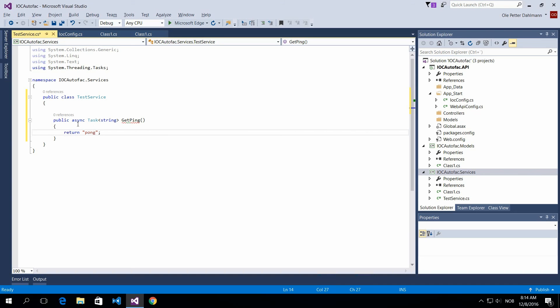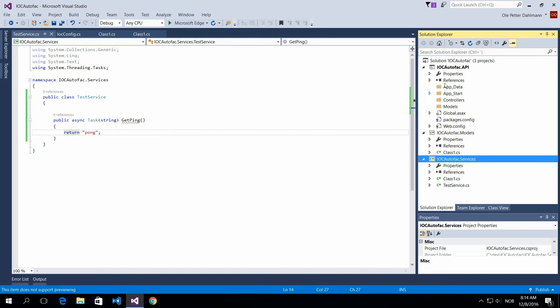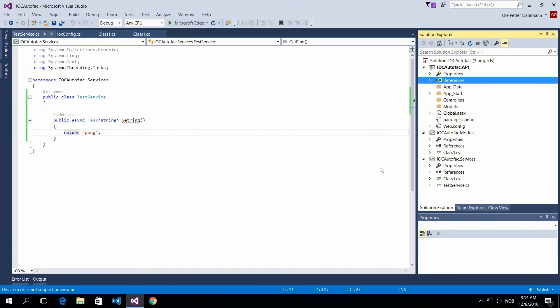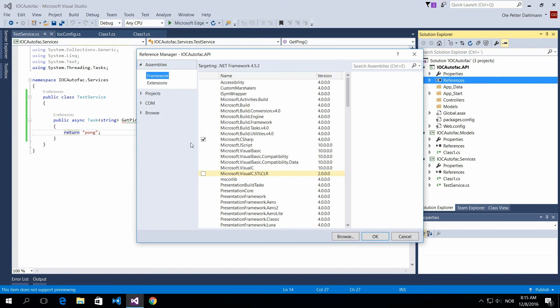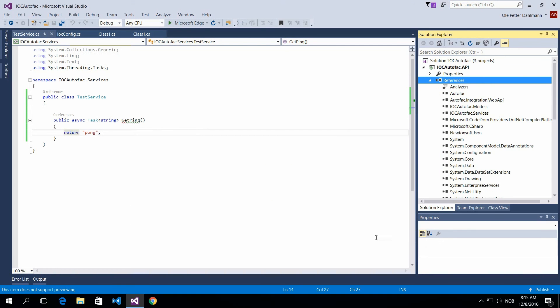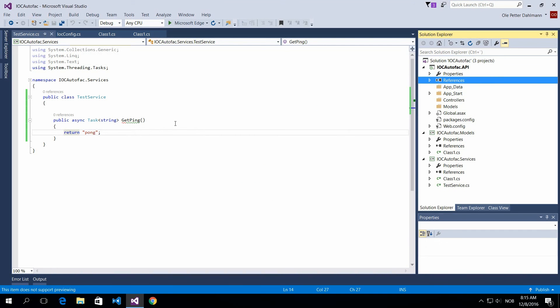And this service doesn't do that much, but this is to prove the point with Autofac. So let's just return Pong for now. And what we do from here is we need to add a reference to our projects in our API. So just make a reference to service and models and you have everything now.